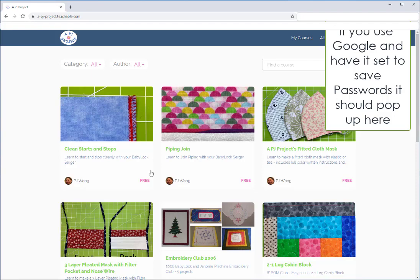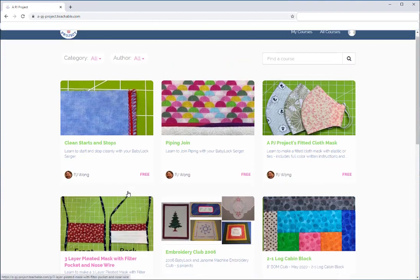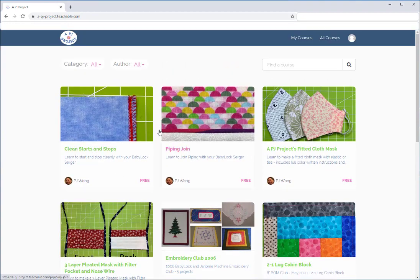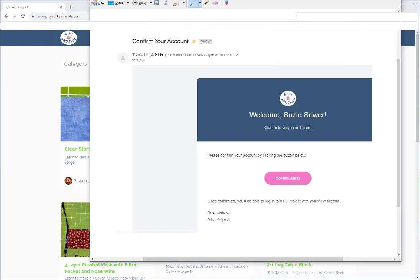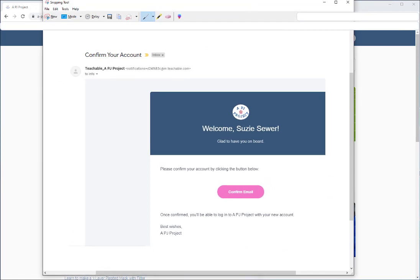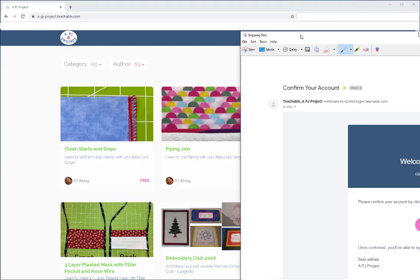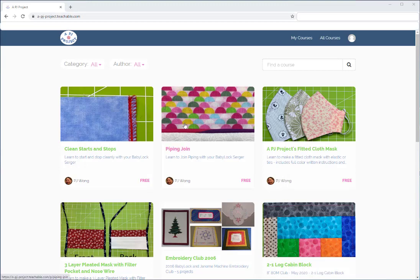You will also get in your email — whatever email you put in — a confirmation requesting you to verify your email. It should look something like this: 'Confirm Your Account' and it will say welcome. Just hit the confirm email link and then you'll be able to go back in and sign into the account. You can bookmark this so you can easily get back.